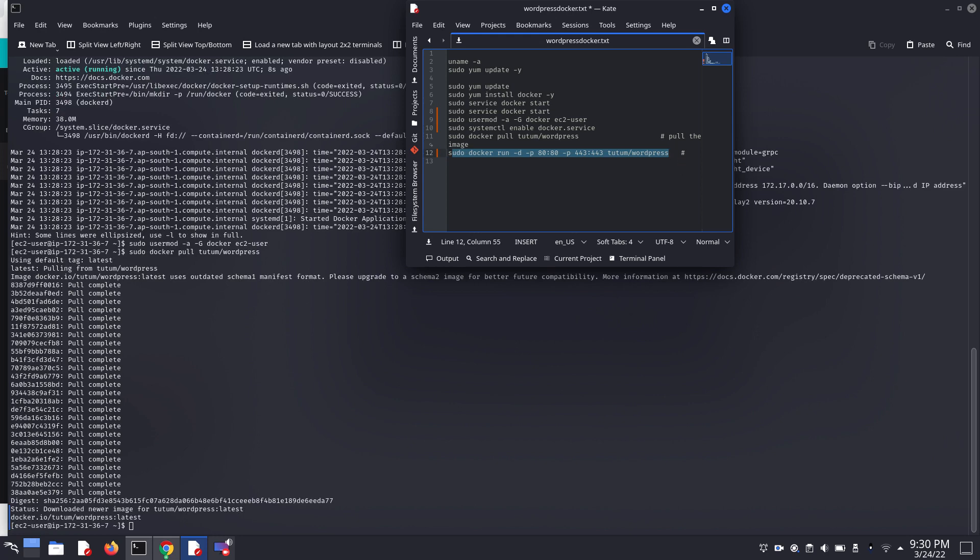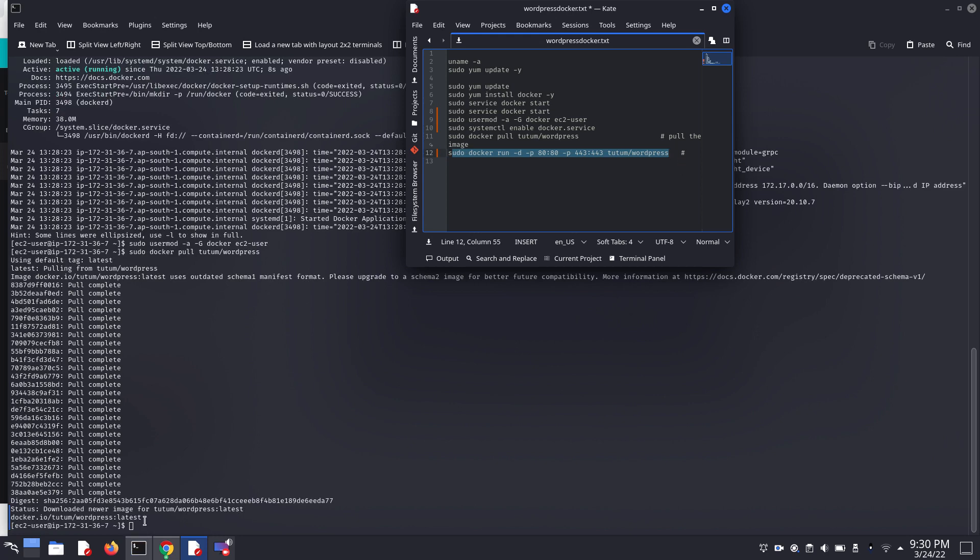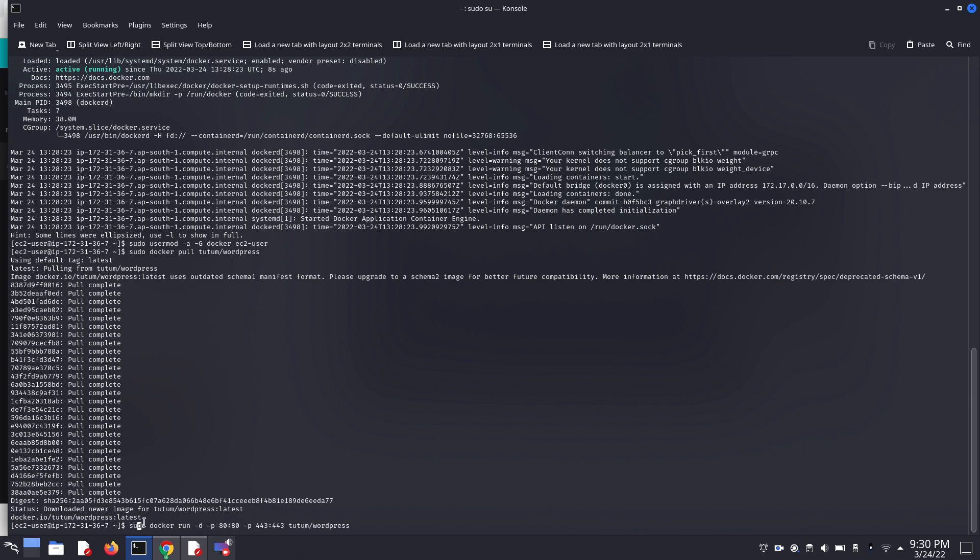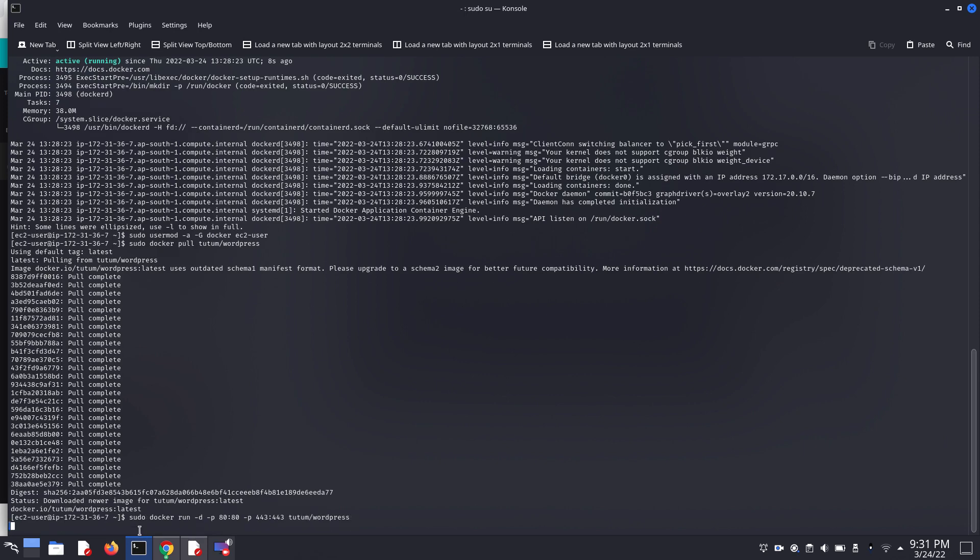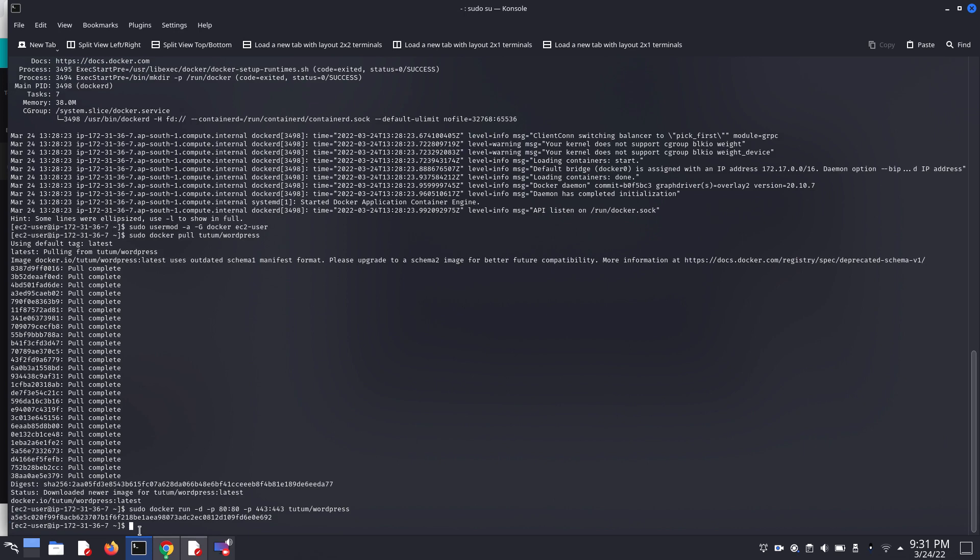Now we have to run the pulled Docker image. Here we are going to run sudo docker run -d -p port and this is our Docker name. Now check if our WordPress Docker image is running on our web server or not.